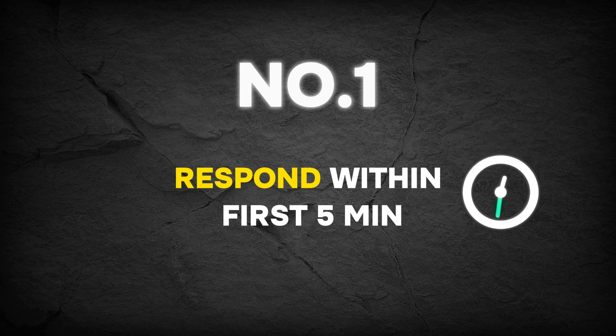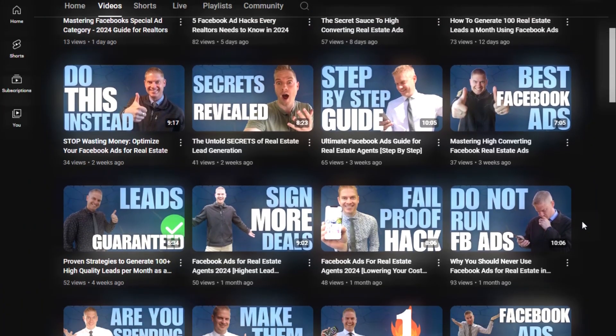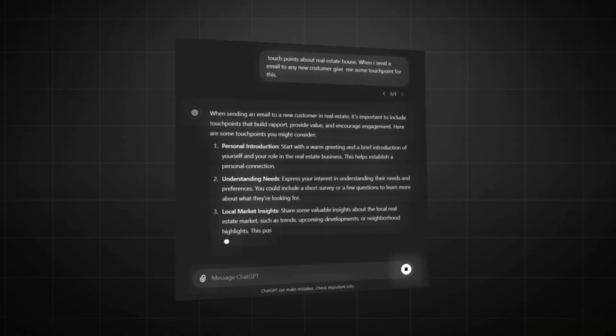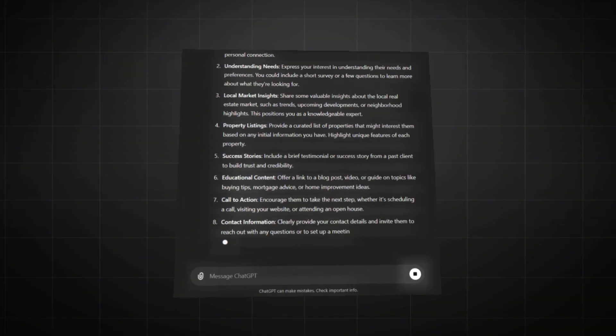The first thing you need to do is when a new lead comes in, you need to respond to them within the first five minutes. You need a system where your leads automatically filter into your CRM, and from there you have automations reaching out to them within the first five minutes. Statistics show that if you can respond in the first five minutes, you have a much higher chance of having a conversation with that person.